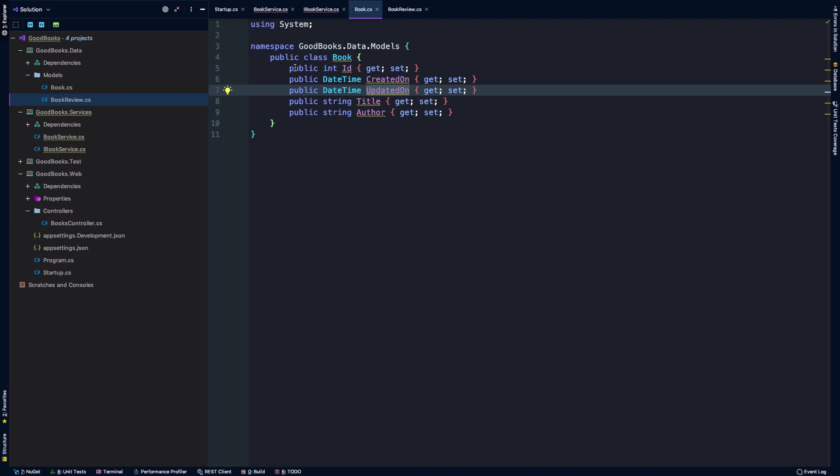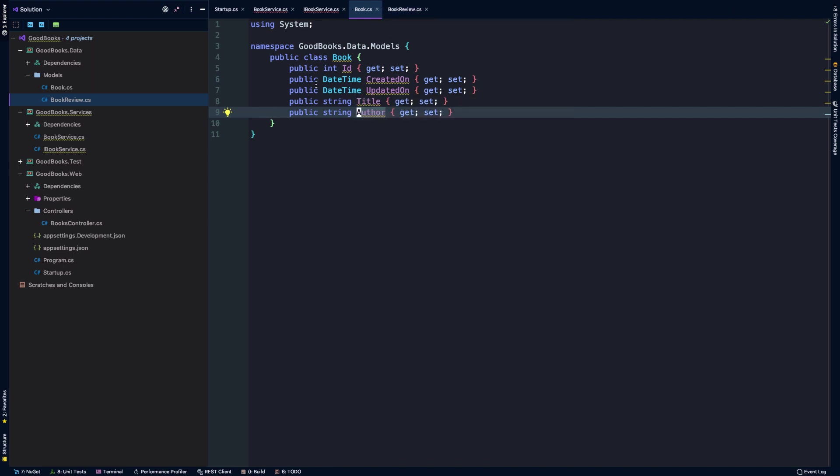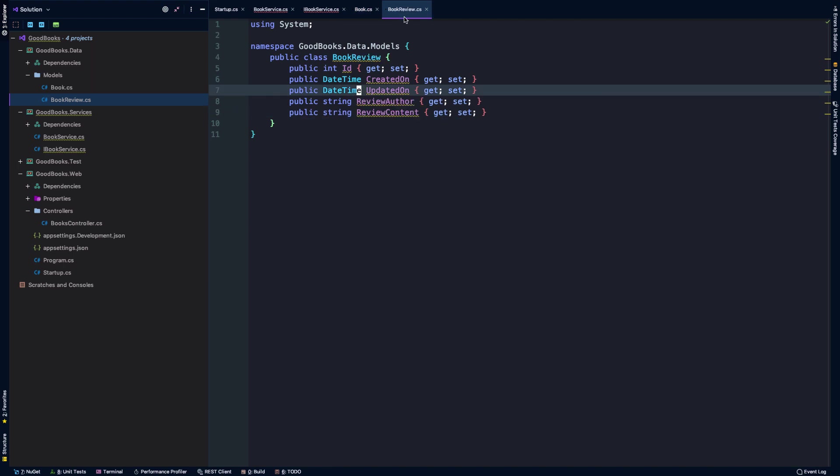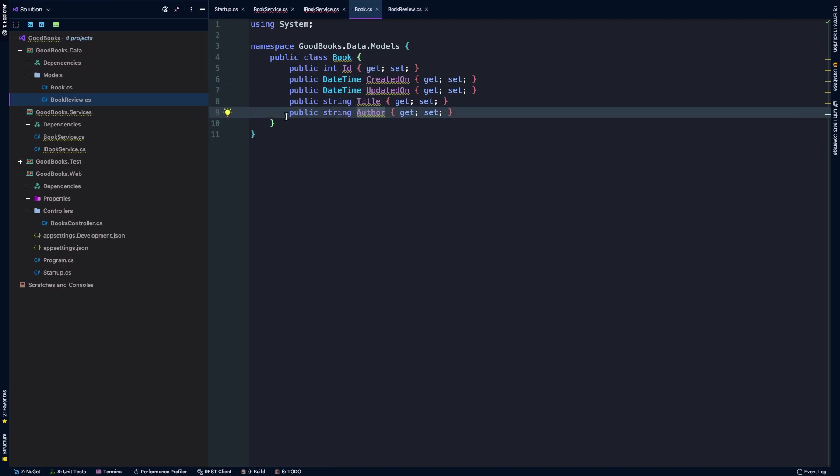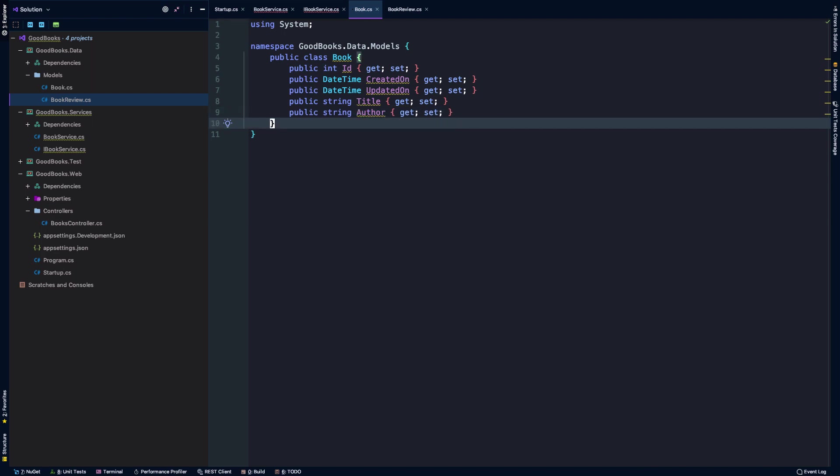You can make a much more complex system here of course, where authors are represented as their own classes. Books could have many more properties on them as could book reviews, but we'll save that for a later exercise. This is again just to kind of illustrate how to get an API like this hooked up. This example is going to be relatively simple.